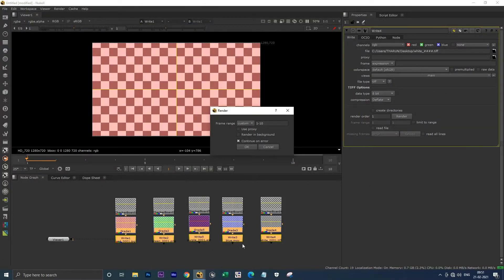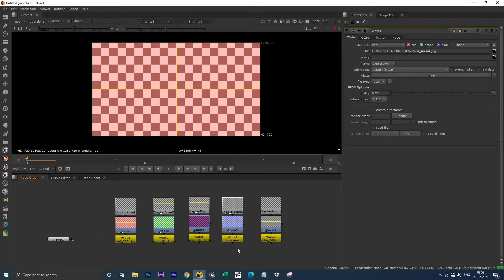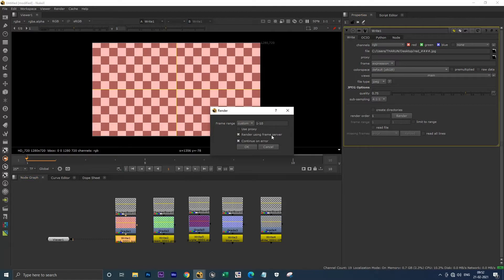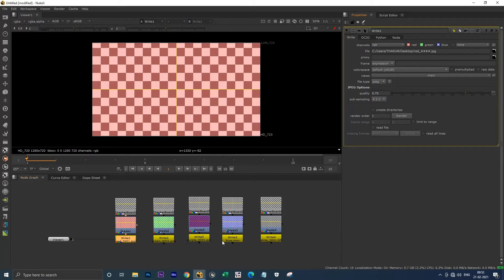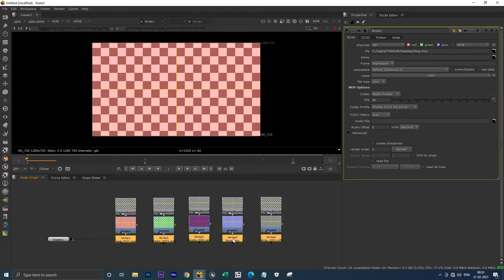The reason it's showing two different types of render processes is because of the write node using MOV format. The frame server render can use MOV files as well as MXF files. Because MOV and MXF are video files, the rest are sequence files. As the name 'frame server' indicates, it can only render frames — image sequences, not video files. JPEG, PNG, EXR, and TIFF are sequence files; MOV and MXF are video files.